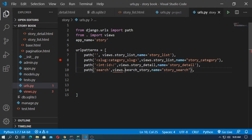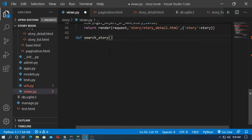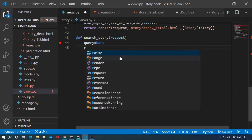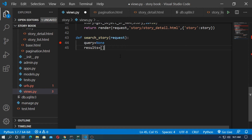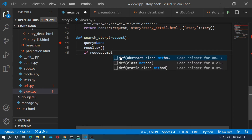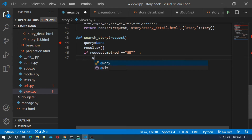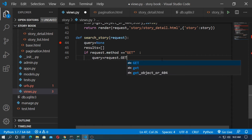Now go to views.py and create a function called searchstory. Pass the argument 'request'. First, create a variable 'query' and set it to None. Then create a variable 'results' as an empty list. Now add a condition: if request.method is equal to 'GET' — remember this is in capitals — then the query variable will change.